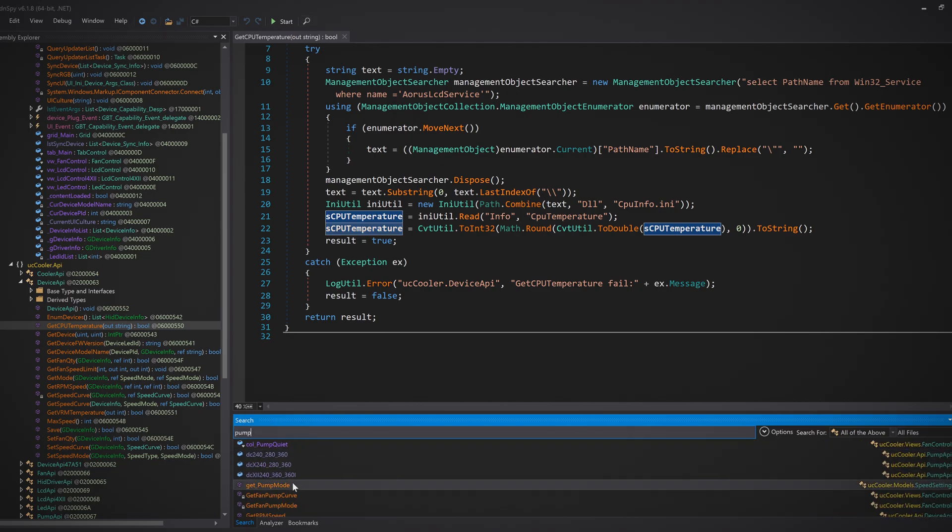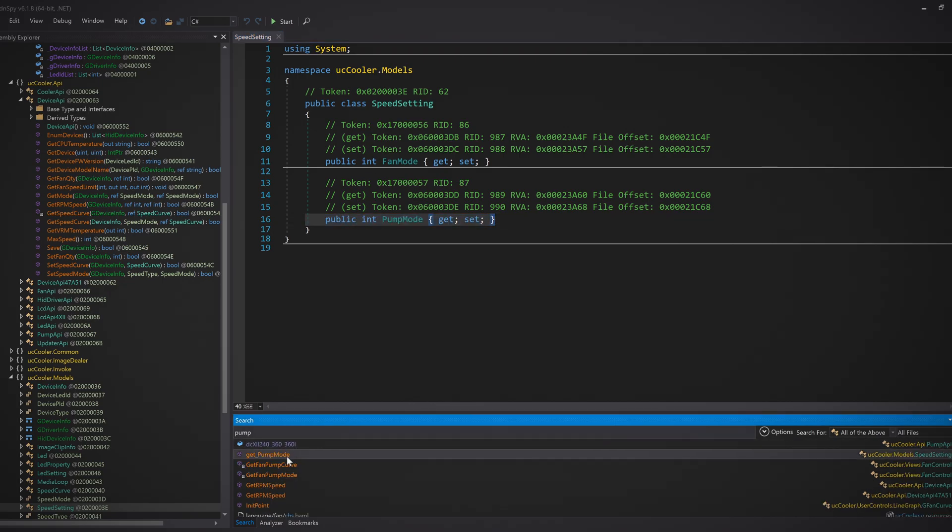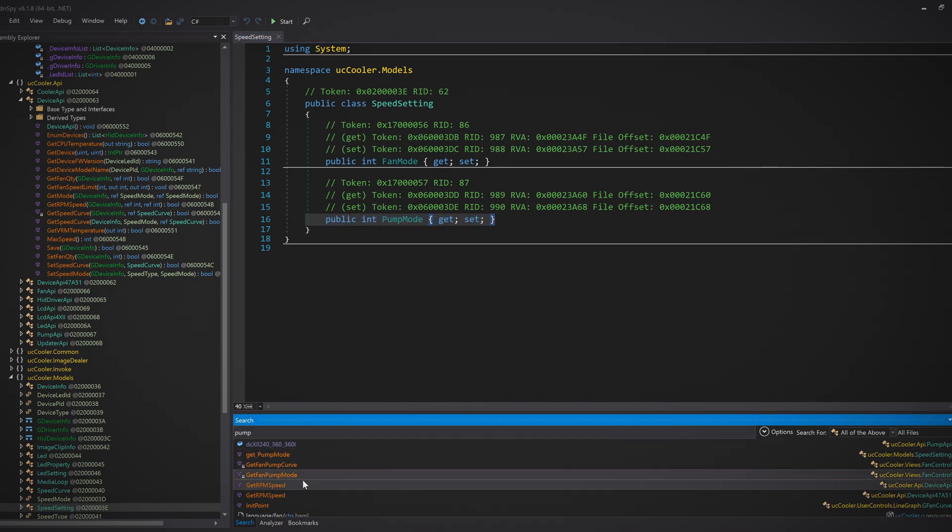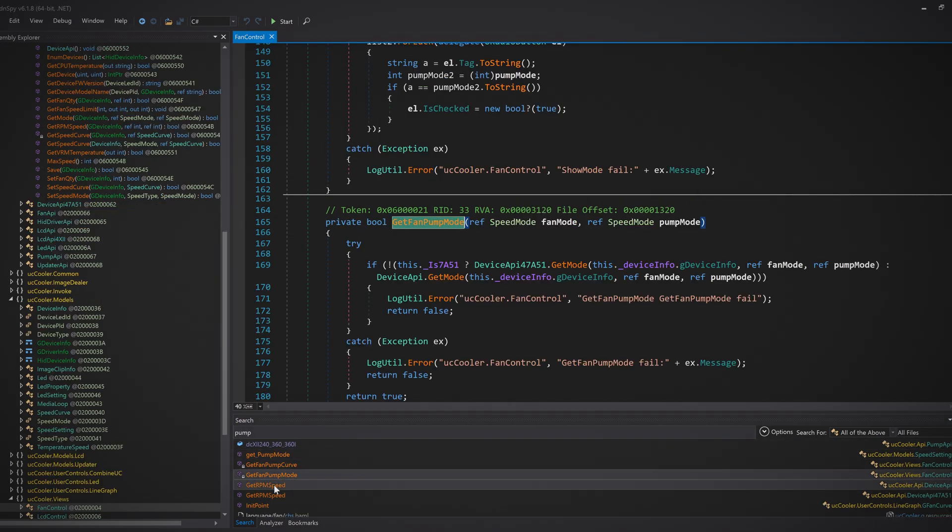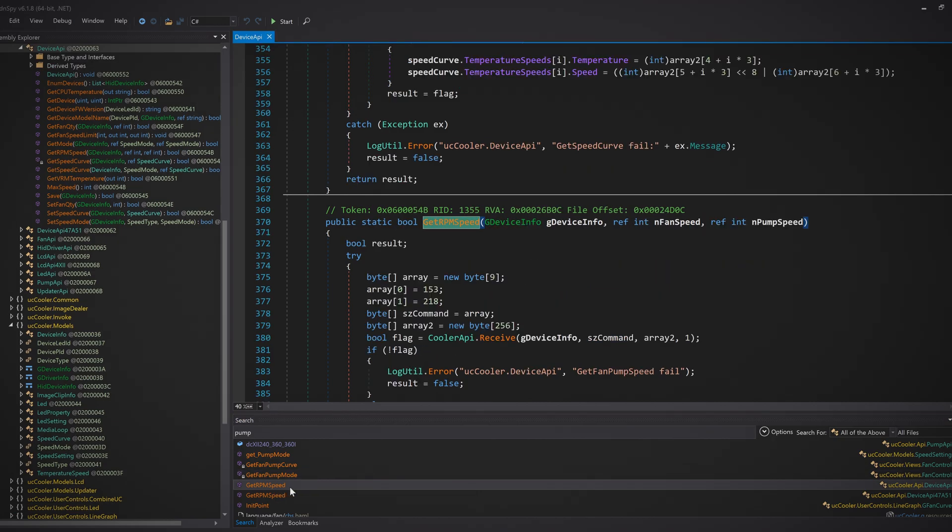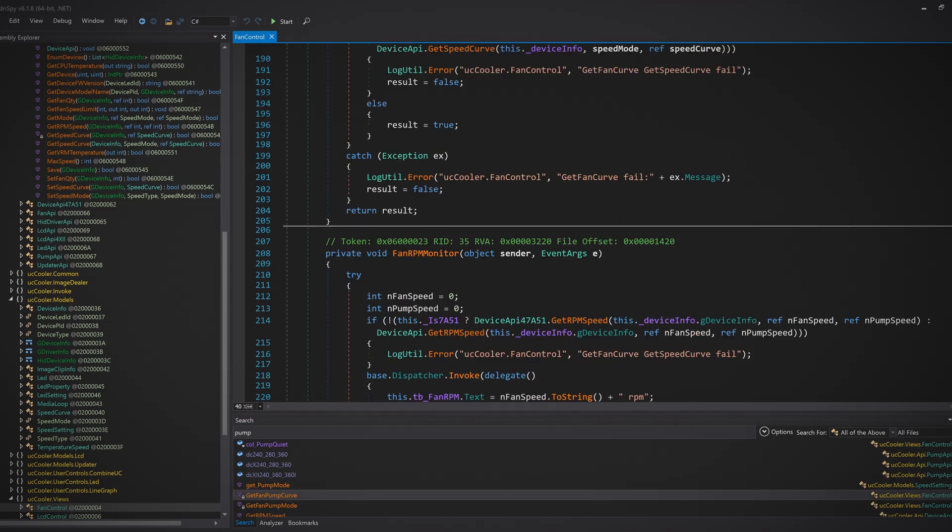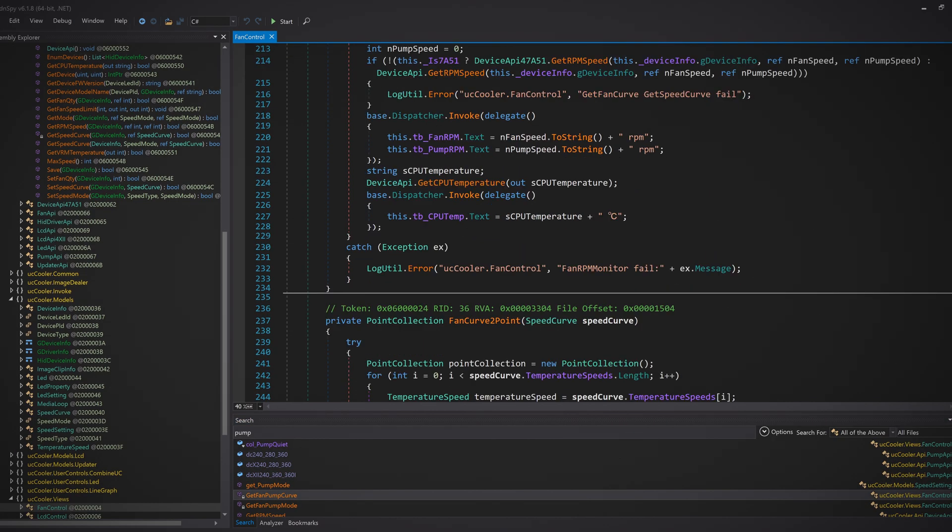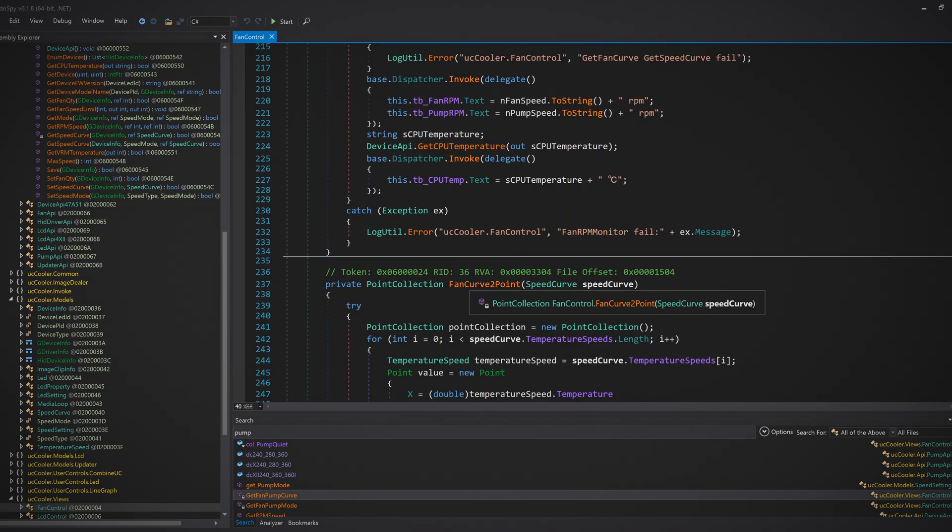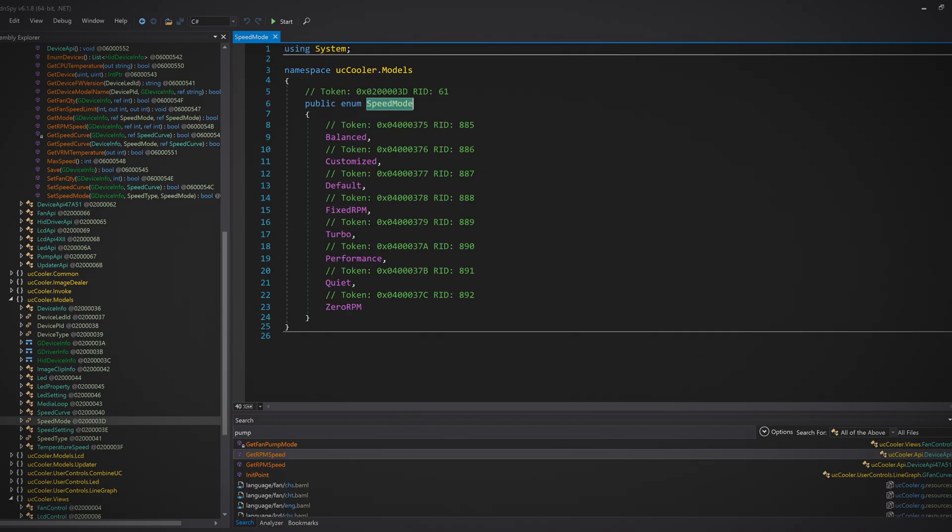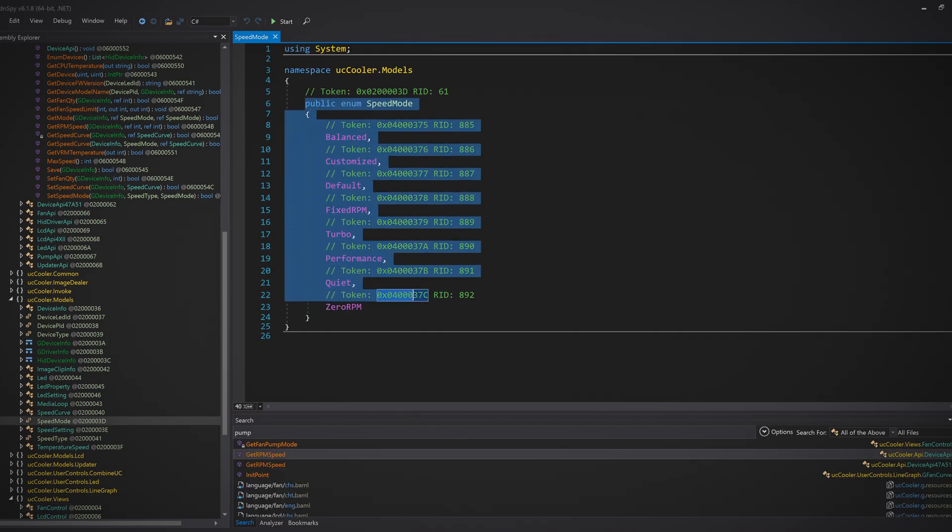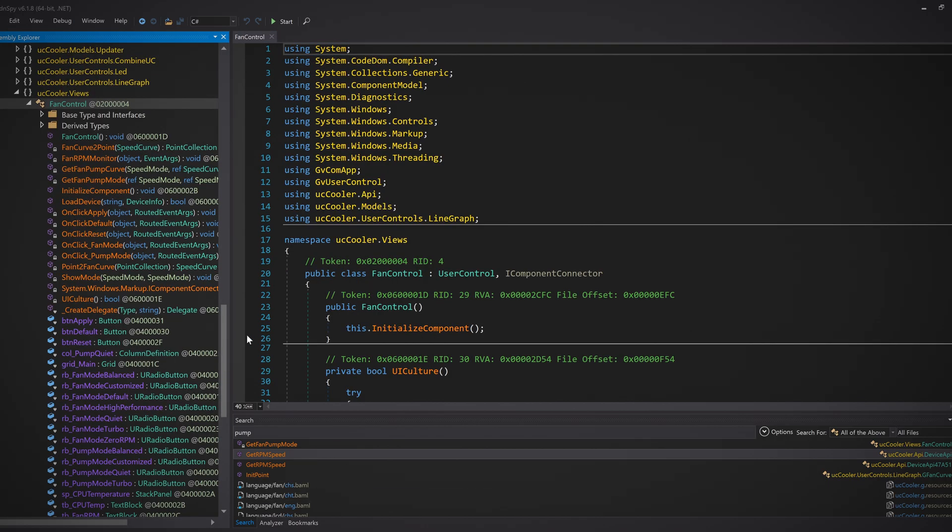So let's search for, let's say, pump. Okay, there are many results. And look at this: GetPumpMode. But it's just an auto implemented property with a getter and setter. We also have GetFanPumpMode, GetFanPumpCurve, FanRPMMonitor, FanCurveToPoint. I think this converts the curves to points. And here we have an important enum: SpeedMode. And look at this, all the speed modes are here.